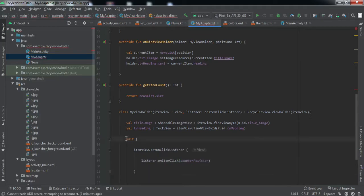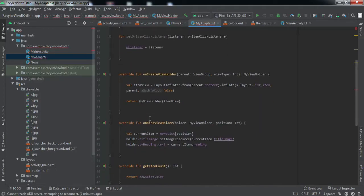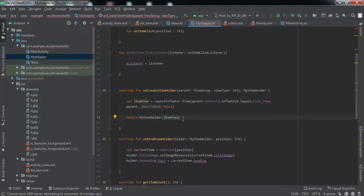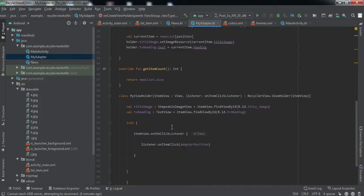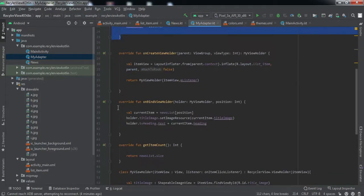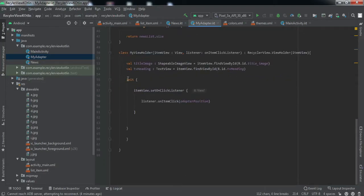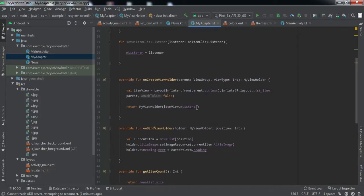Now we need to change certain things inside `onCreateViewHolder` — here we'll pass our `mListener`. So that's all we need to do inside this adapter class. To summarize: we created the interface, we created a variable for it, we created the setter function, inside `MyViewHolder` we added the second argument and wrote the click code in `init`, and finally we passed `mListener` in `onCreateViewHolder`.